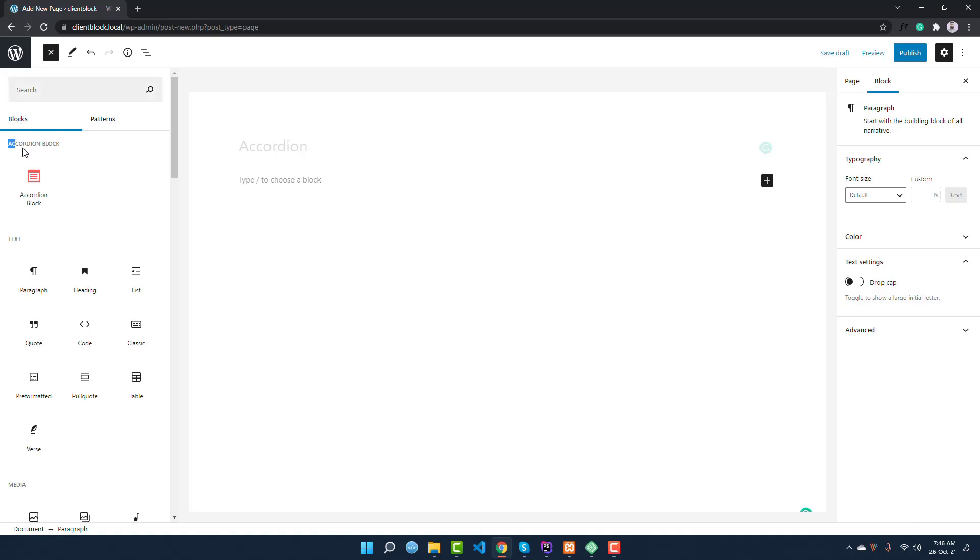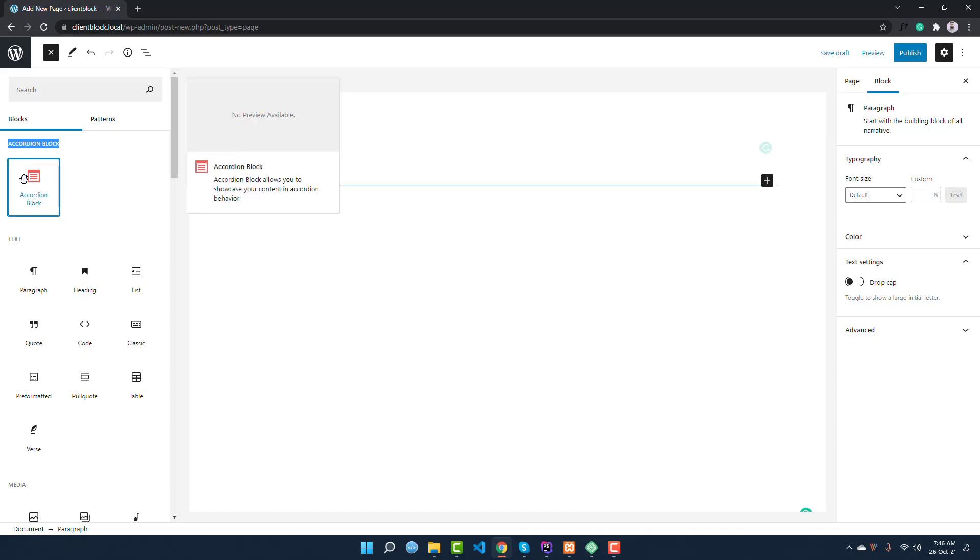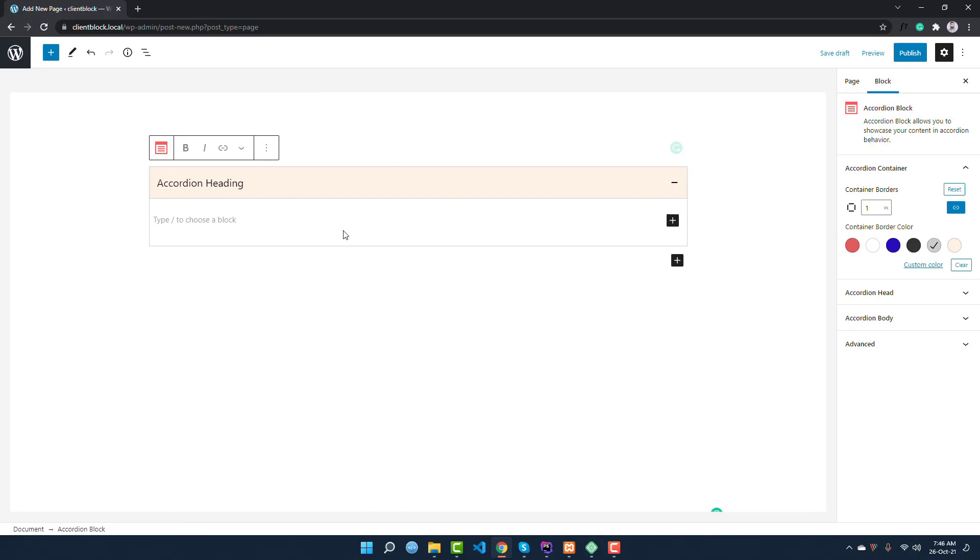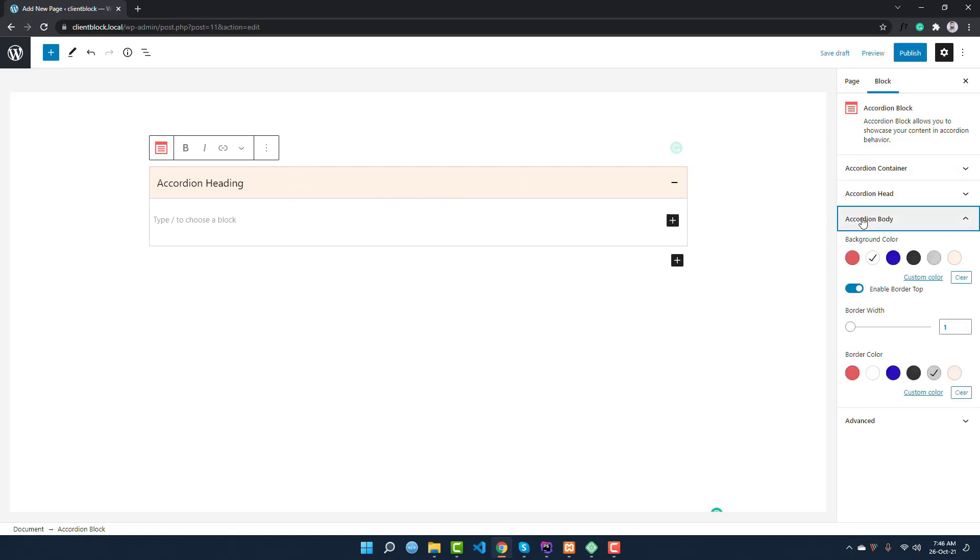You can see there is a new category called the accordion block, and this is our new block. We are going to use it. Simply add this block and you can see this is our placeholder. On the right side, you can see there are three parts: number one is accordion container, the whole container of this block element; second one is the head, this is the accordion head; and accordion body, the inside content, this is called accordion body.